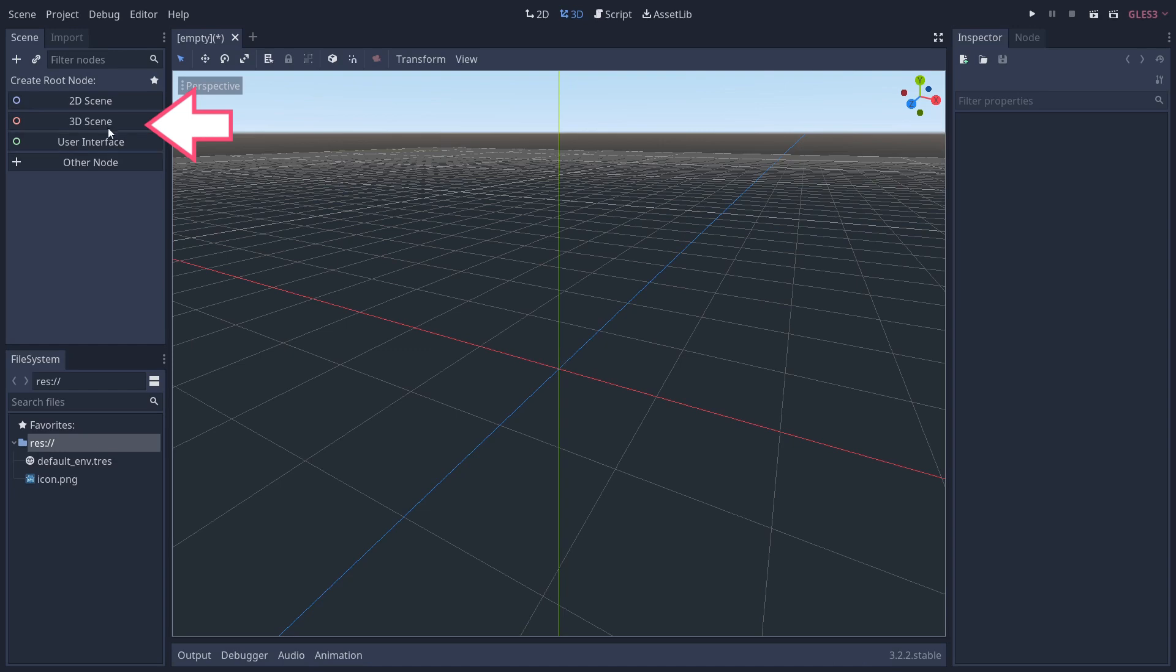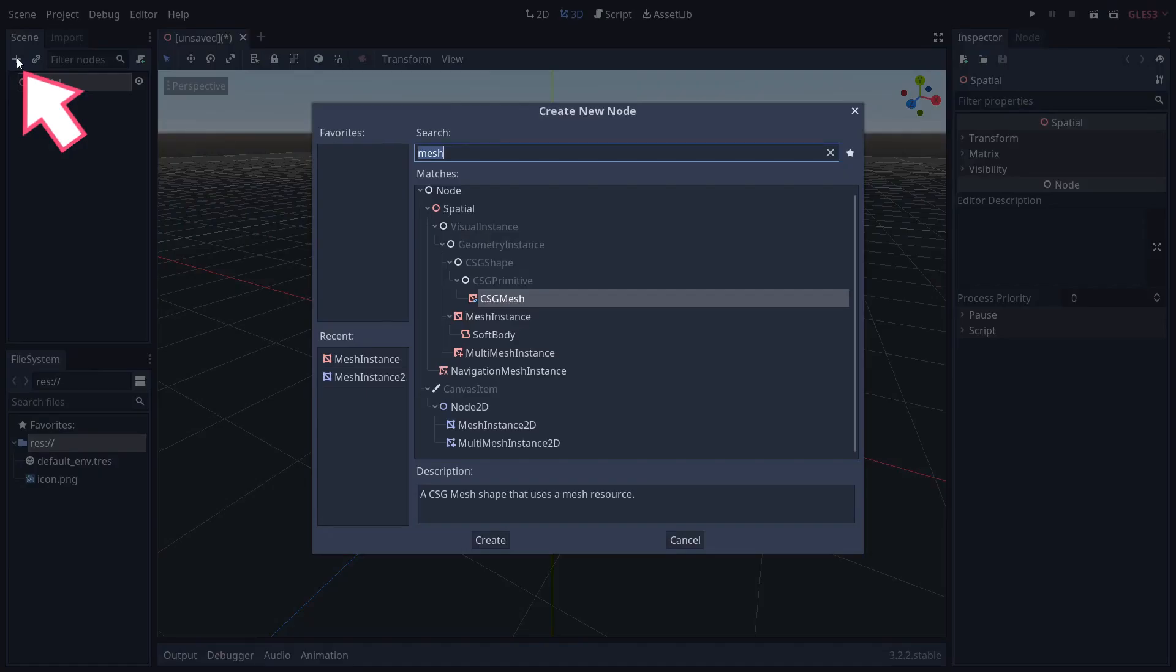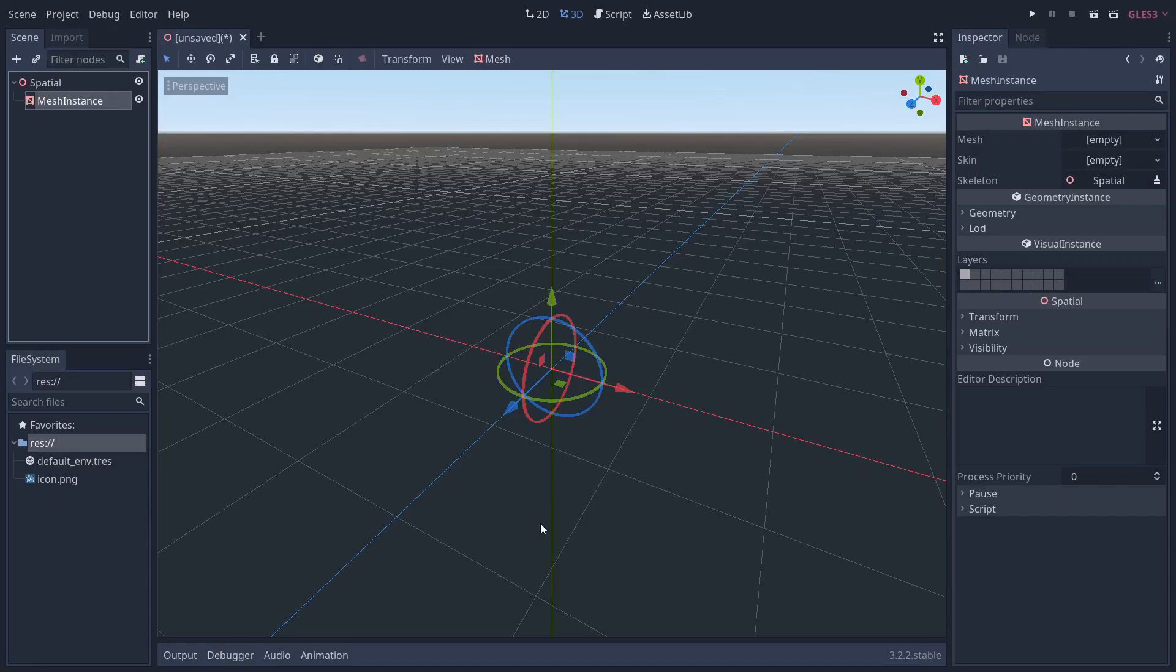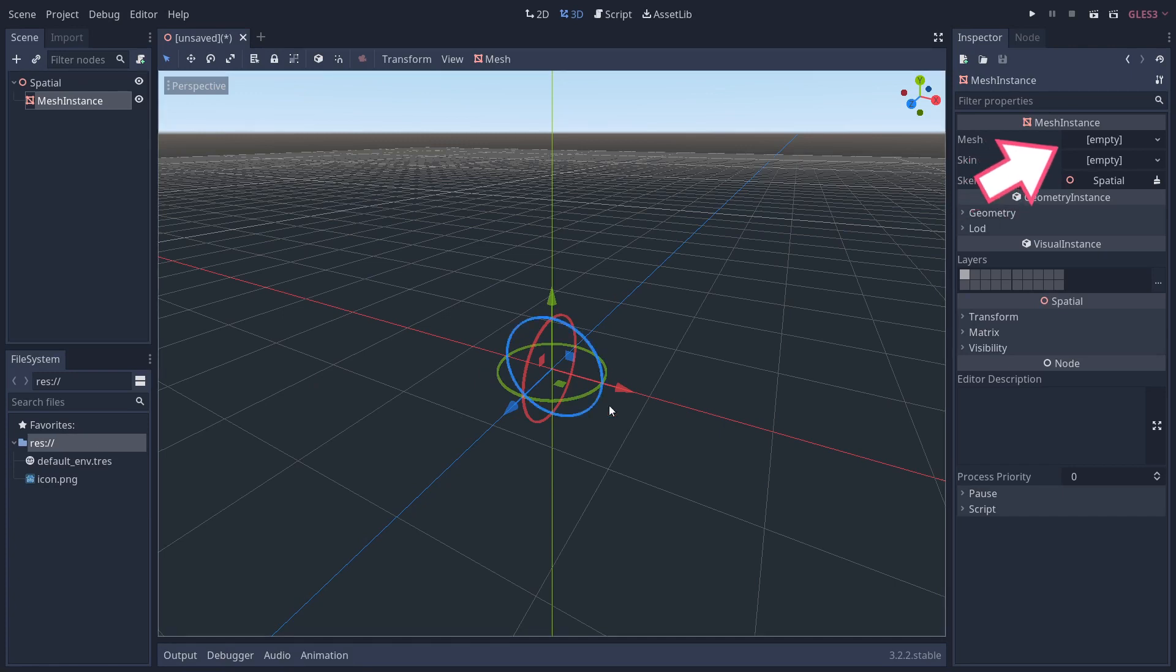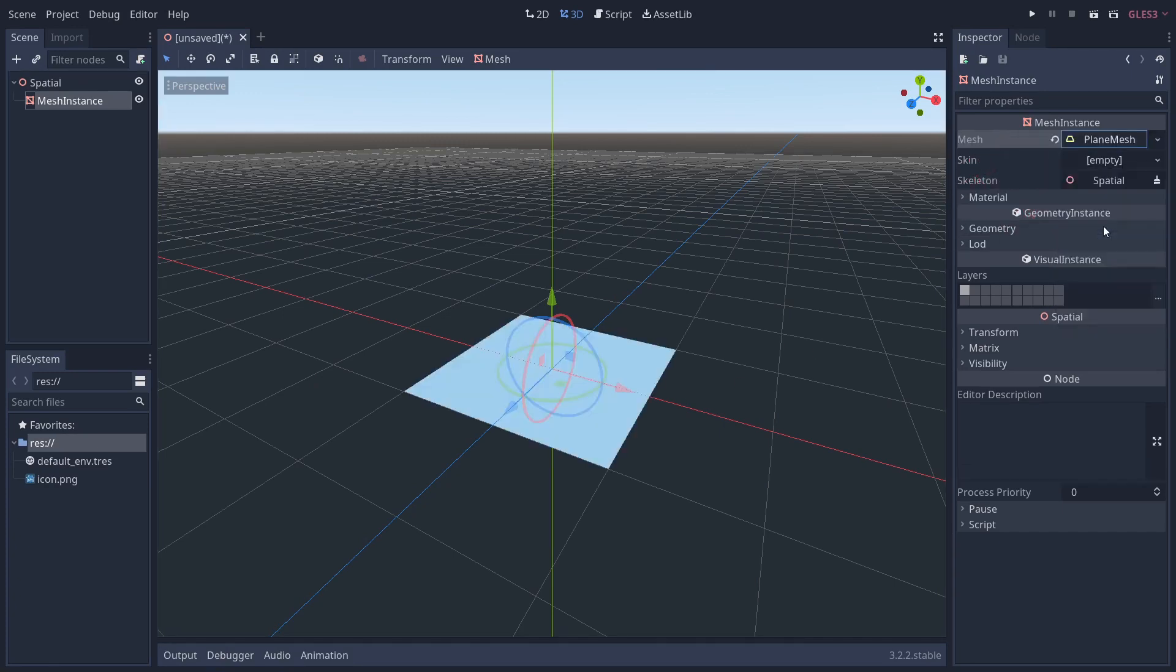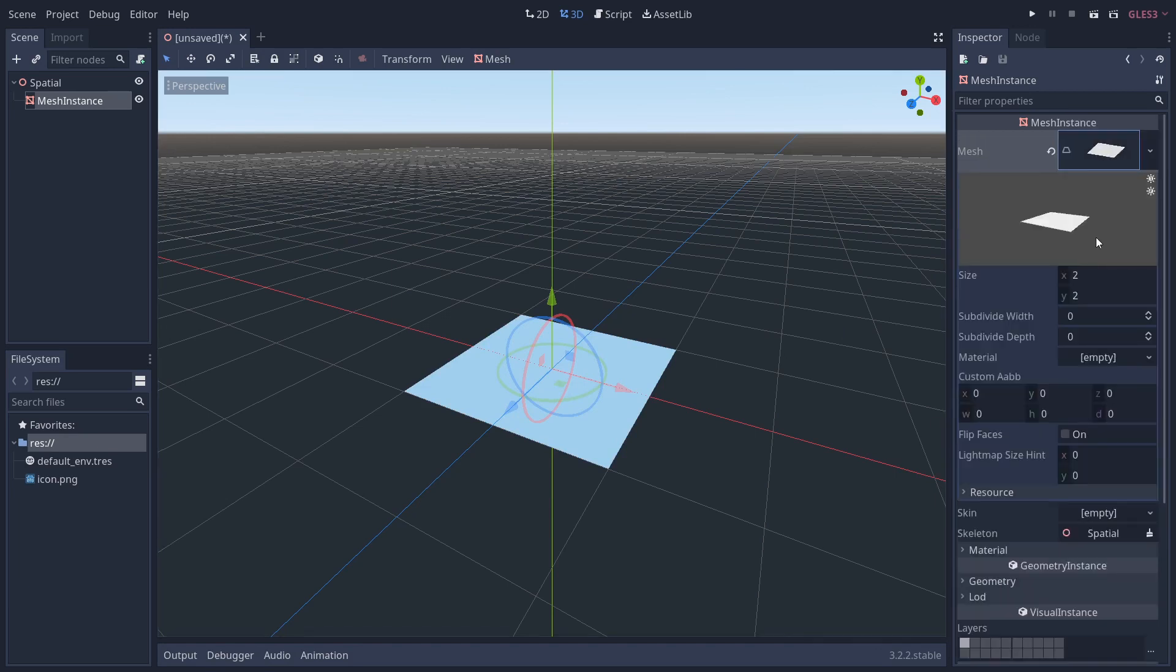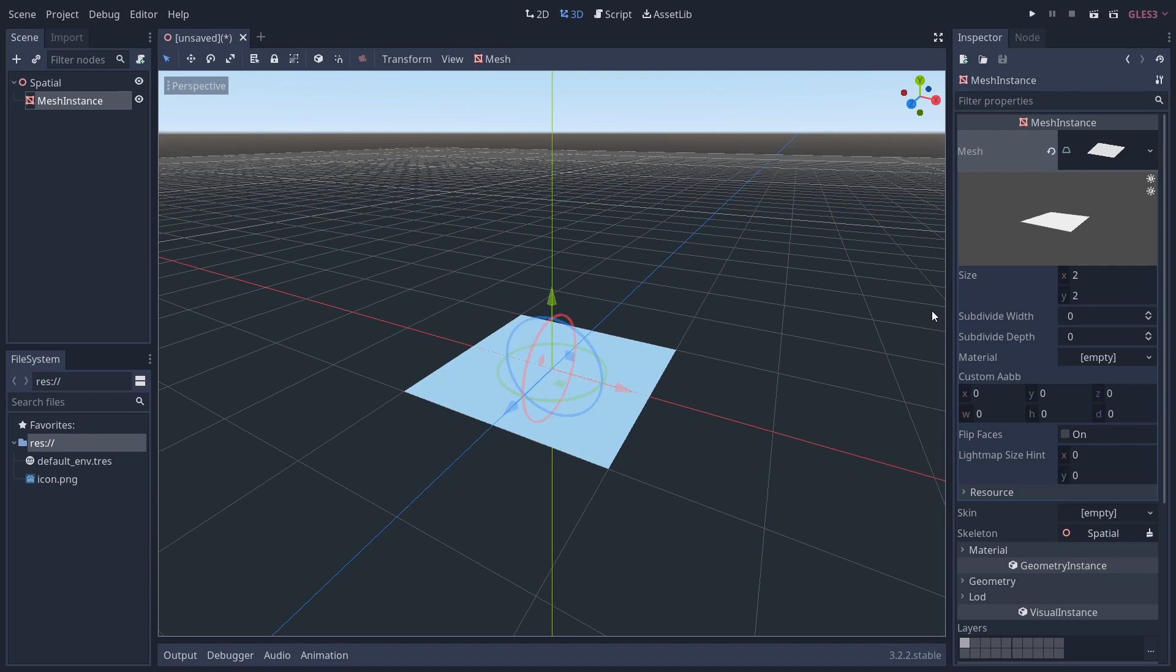I have Godot 3.2 loaded up, so I'm going to create a 3D scene and add a mesh instance as a child. This is going to be our flag, and our flag is going to use a plane mesh which we're going to select from the drop-down menu here. If we click into the mesh, we've got a few properties we can change.